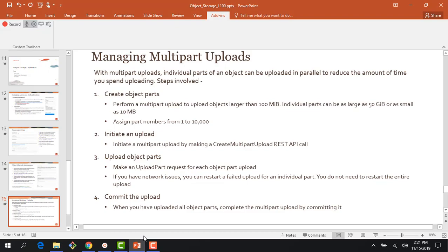Hopefully this module gave you a good overview of the four features. We talked about pre-authenticated requests, cross-region copy, object lifecycle management, and multi-part upload. Thank you for watching this module — I hope you found it useful. Thank you.